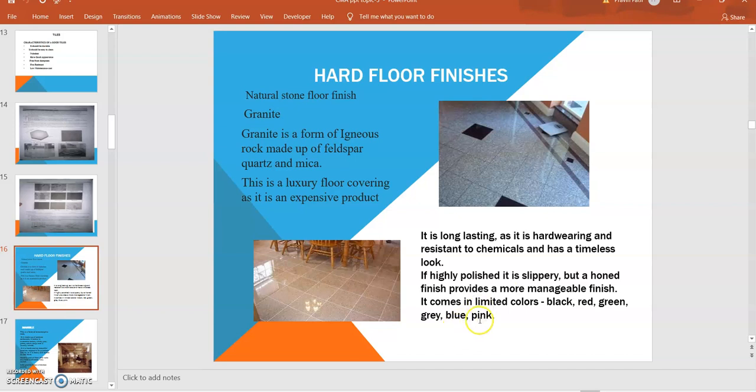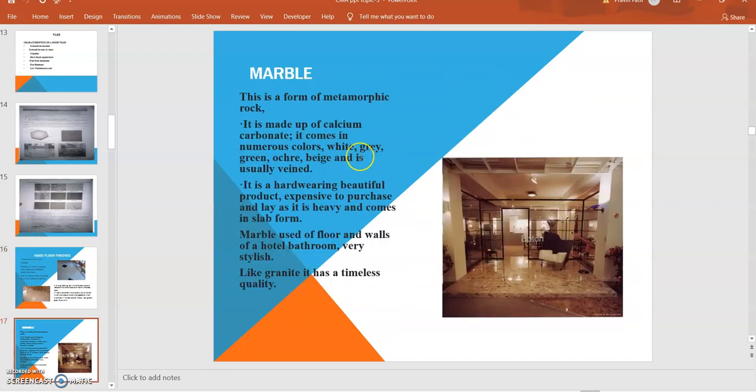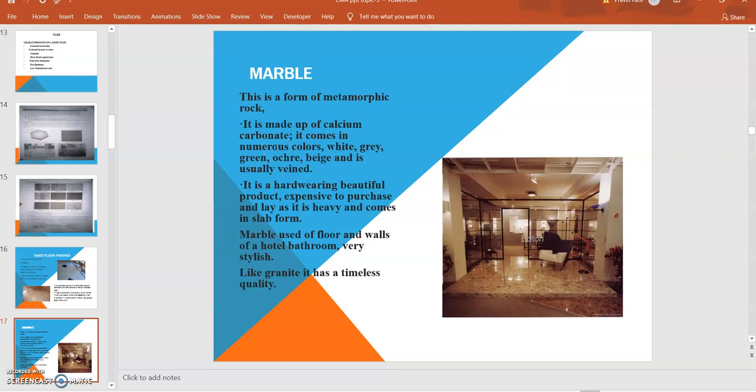Marble: Generally, granites and marbles are utilized many times. They are available in many textures, shapes, and sizes, and that's why they are generally utilized in auspicious places, hotels, and in many bungalows. Their cost is very high compared to other tiles and they are slippery in nature. This is a form of metamorphic rock made up of calcium carbonate. It comes in numerous colors: white, gray, green, okra, and beige.